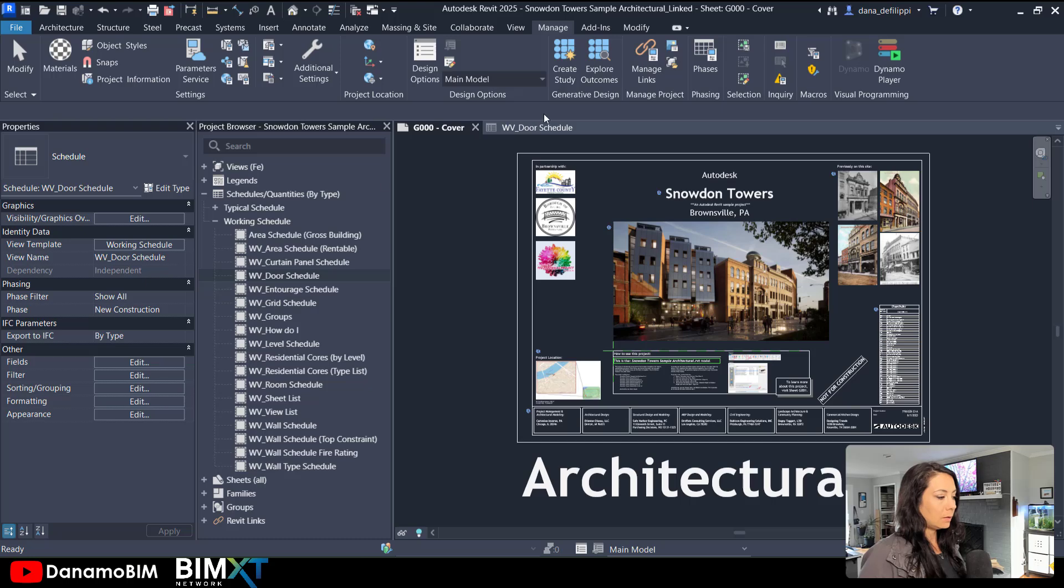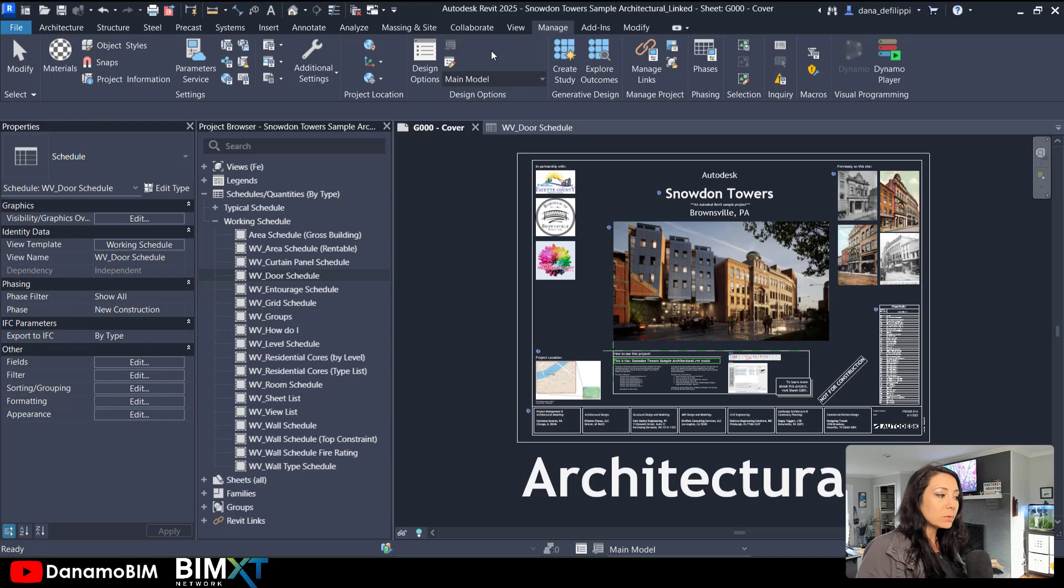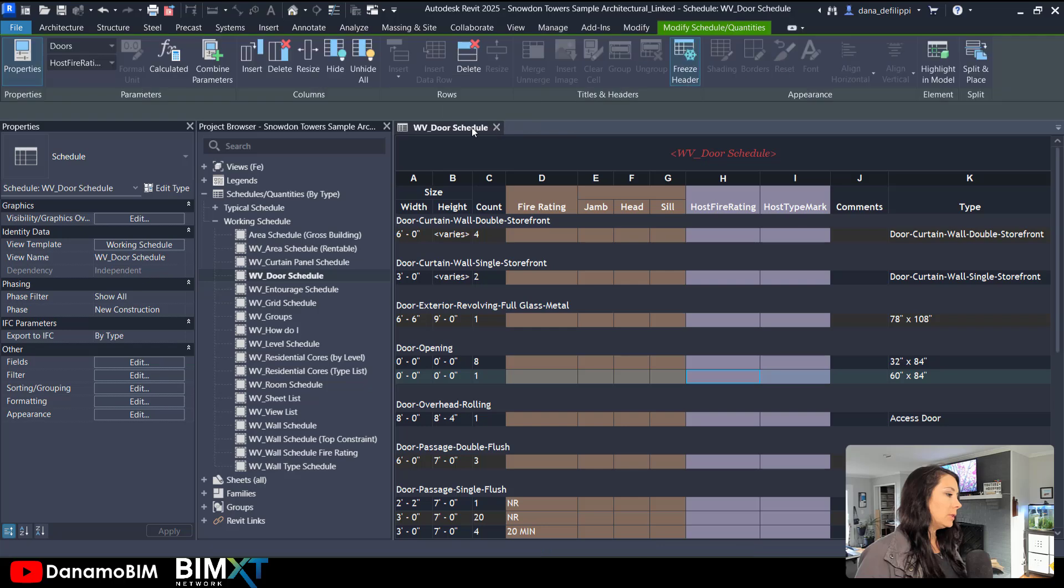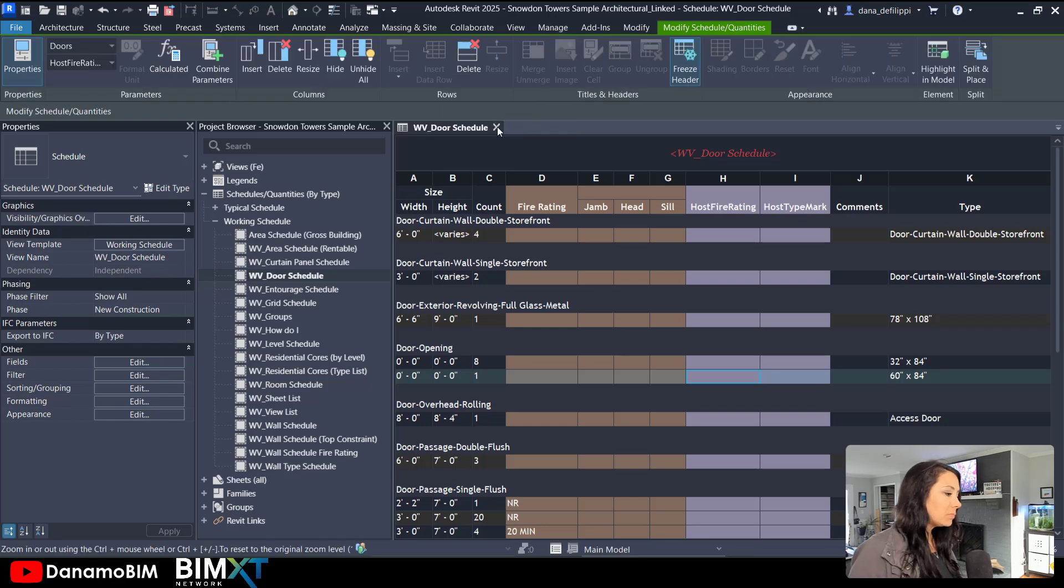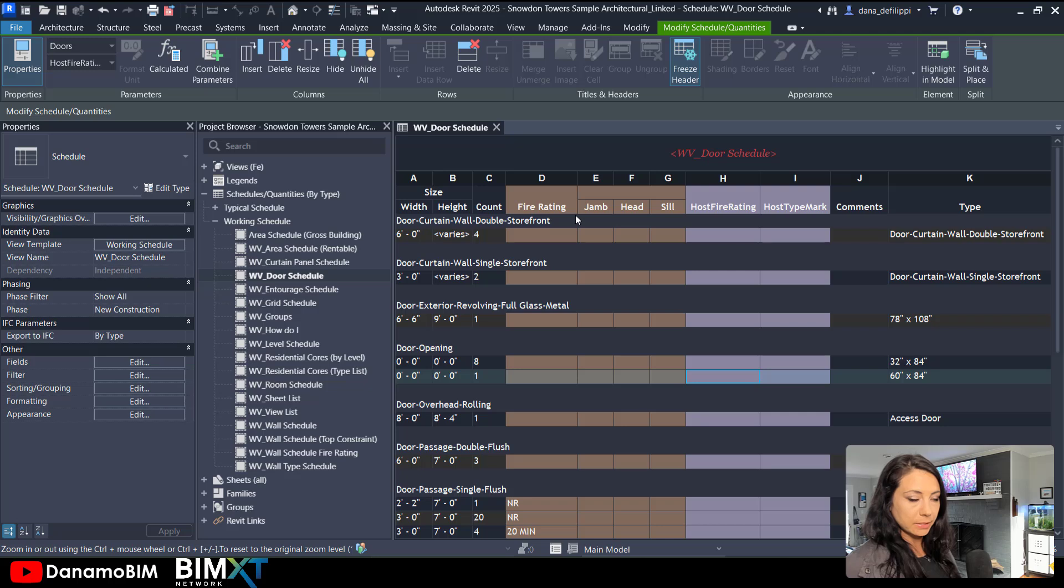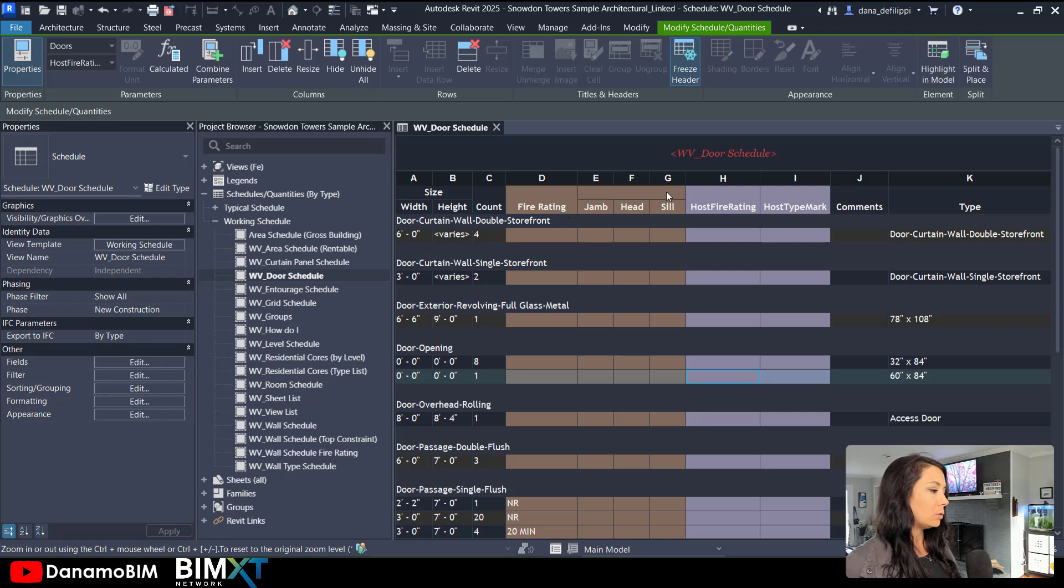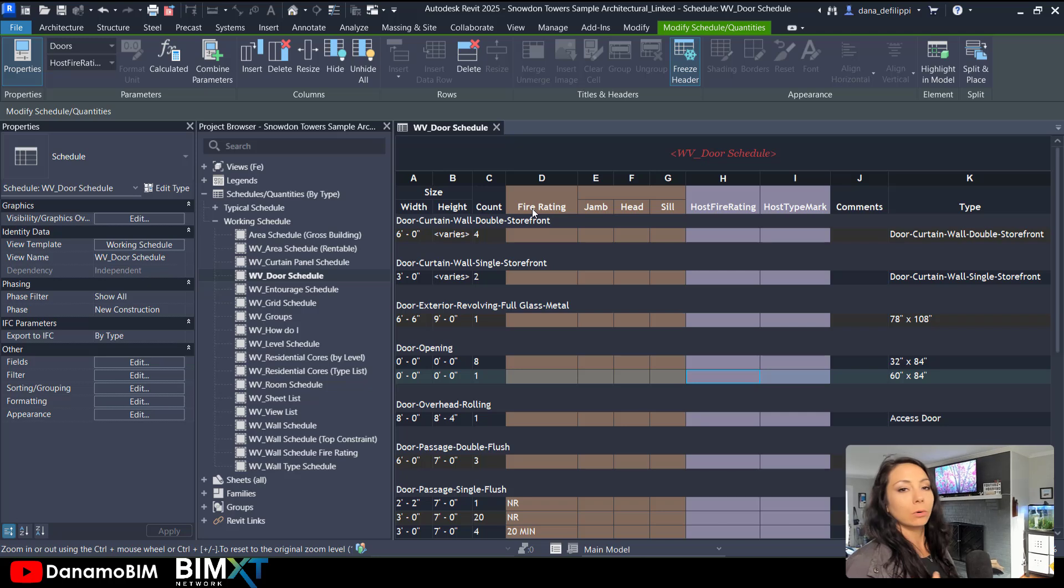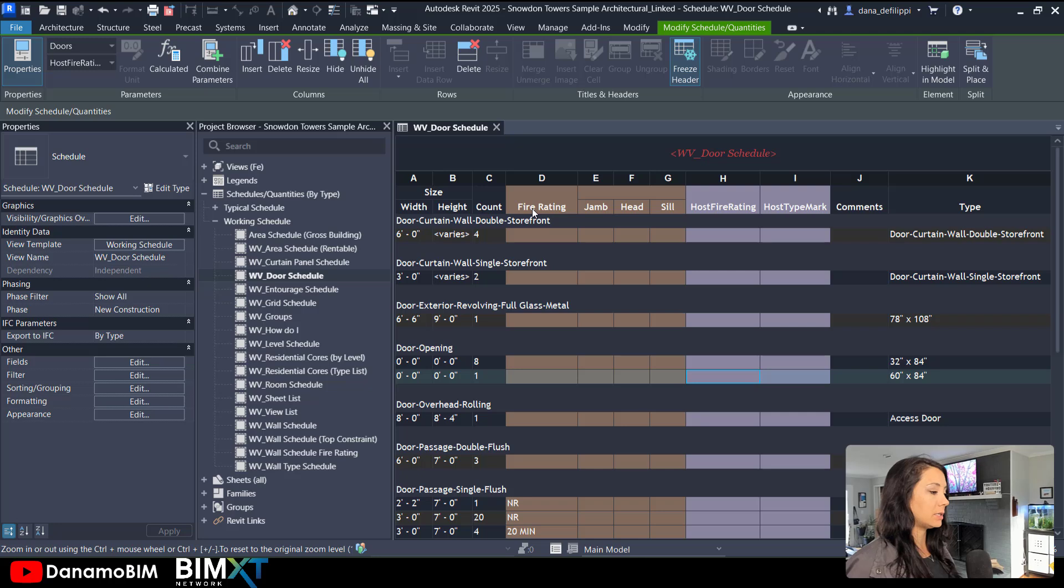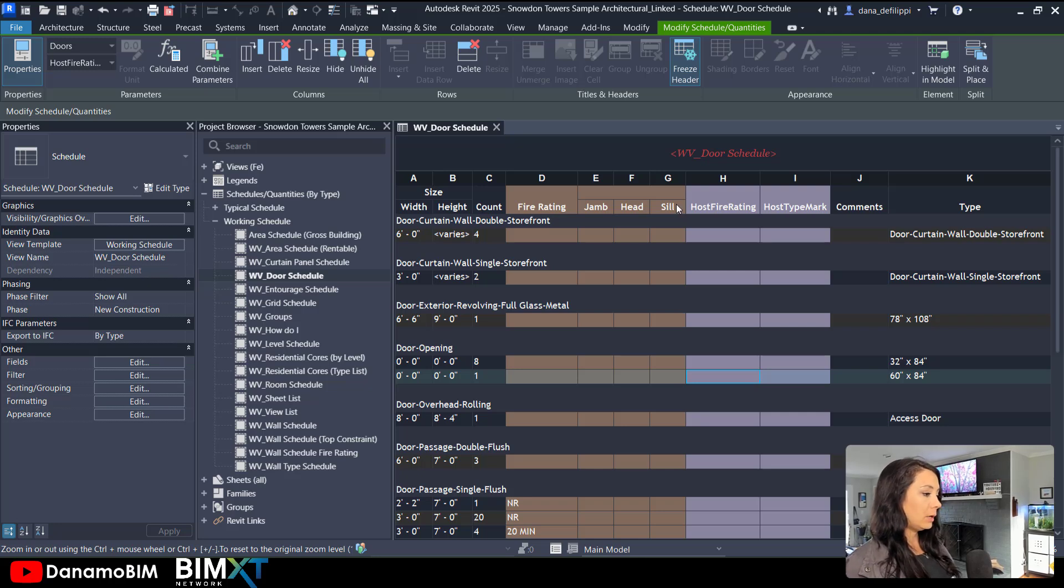You can see I am in the architectural sample file, Revit 2025 architectural sample file that is, and working within the door schedule. Now I've added a few parameters here. The ones in orange are the ones that I would like to coordinate or have my designer or architect go in to coordinate based off of these purple cells.